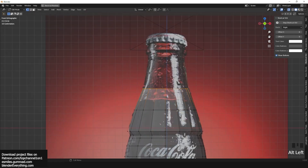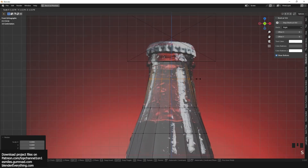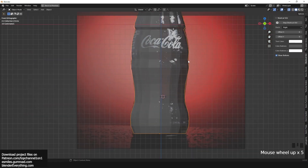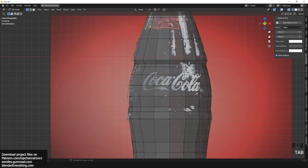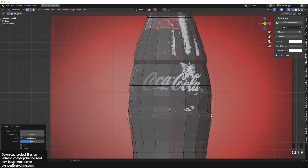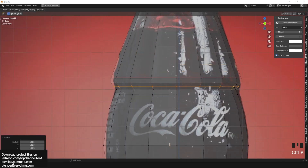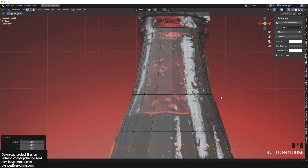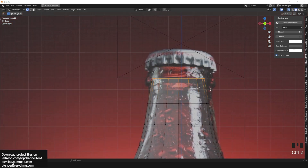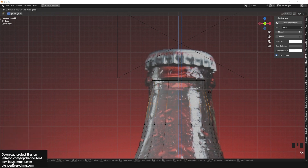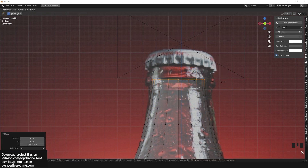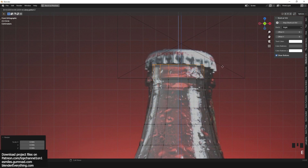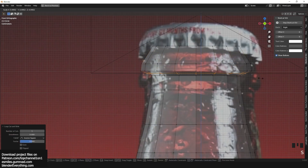If you want to select a specific ring or rescale it, you can use Alt+right-click on that edge and you'll get a selection of that edge loop. If you want to select a whole ring of faces, use Alt+right-click on that face in Face Mode. In Edge Mode it will select an edge loop; in Vertex Mode it will select a vertex loop.